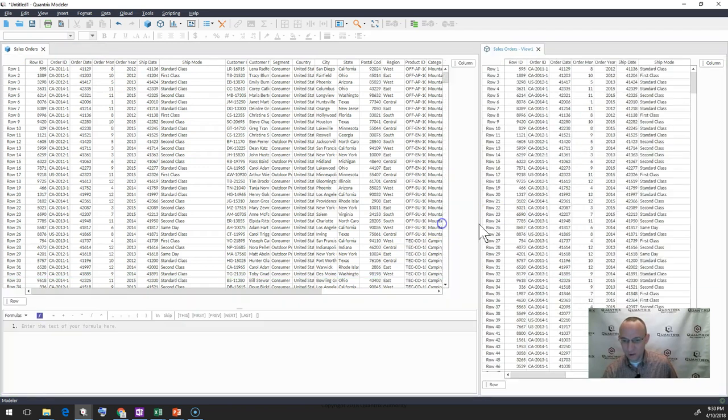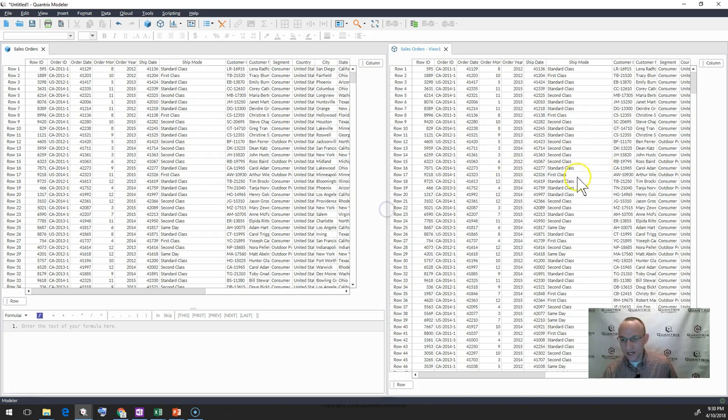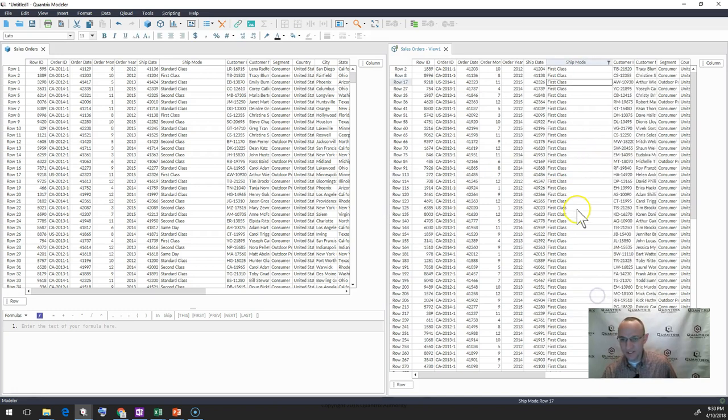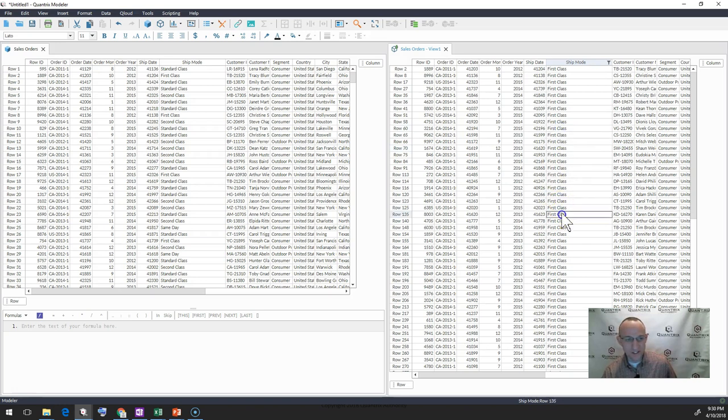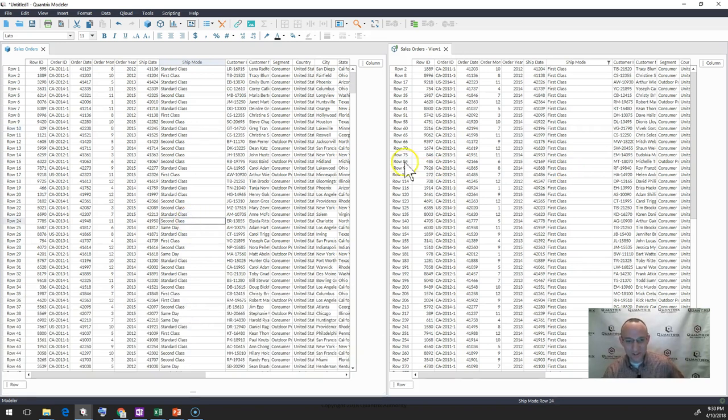If I were to pull these side by side and I were to go to Sales Order view and filter on first class here, filter on selection, I have first class that is showing just here, but in my original data set, I still have all of the records showing. I think it's absolutely awesome.